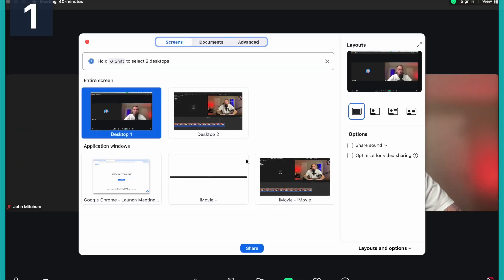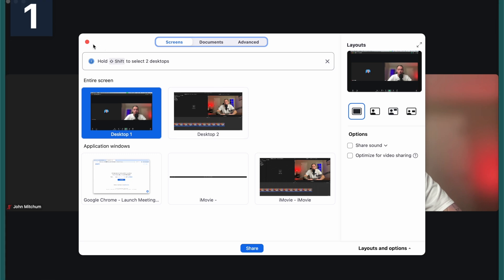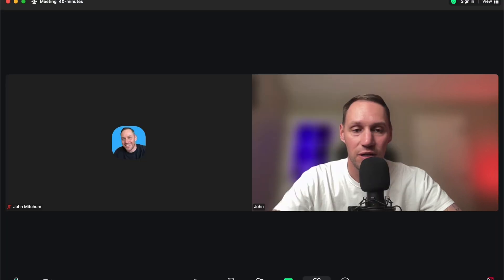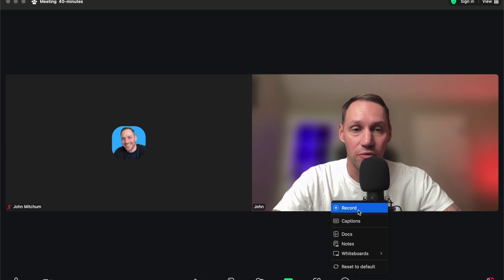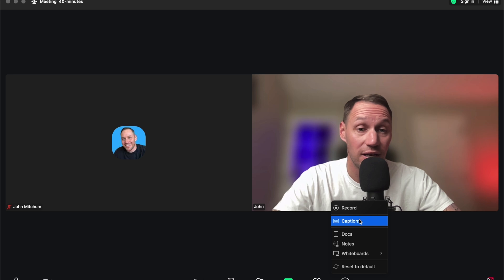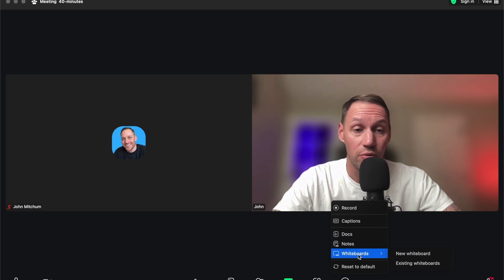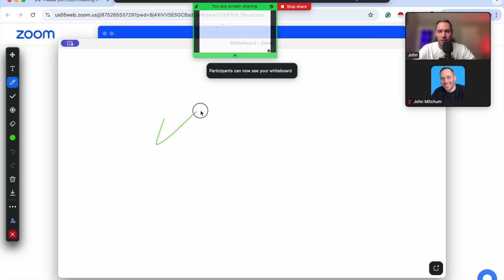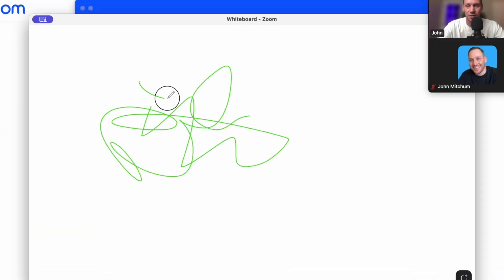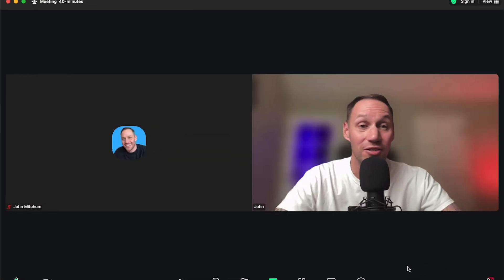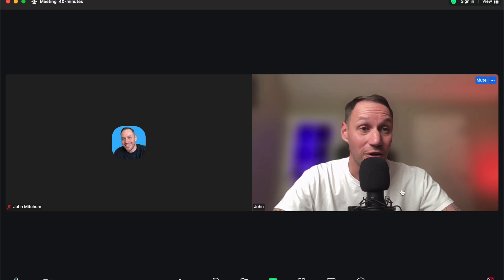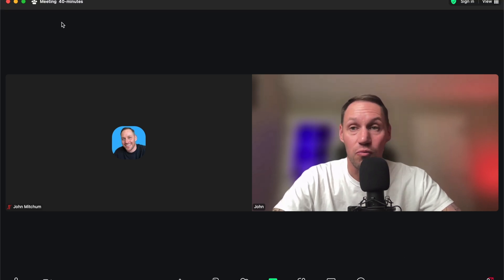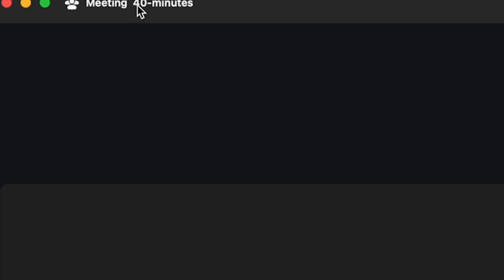You can also share different screens — click here to share different displays. You can share documents, and some apps you can click on and use. If you go to 'More,' you can record the meeting, have captions or closed captions on, add some notes or documents. Whiteboards is pretty cool — go to 'New Whiteboard' and then you can draw some stuff on here. So if you're giving a presentation and need to draw something, you're done — just clear it. As you can see, Zoom is super user friendly and pretty fun to use. With the free account, just be mindful: you do have a 40-minute limit.